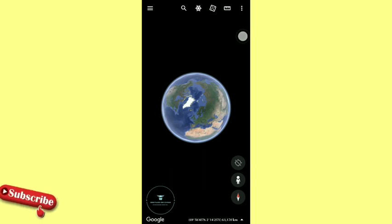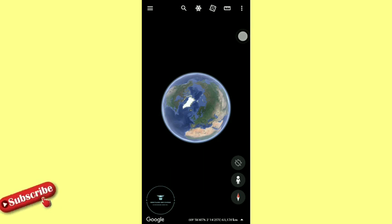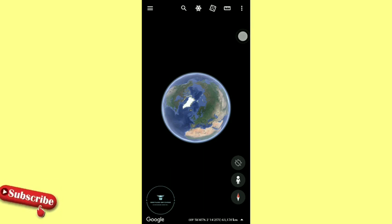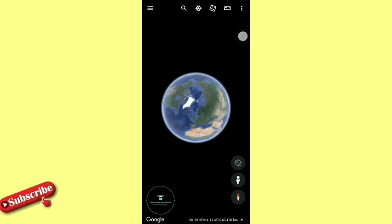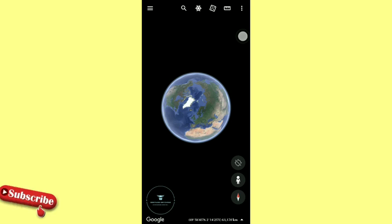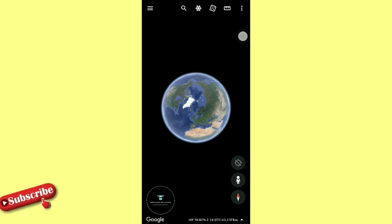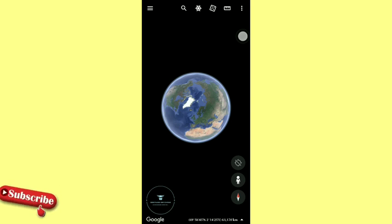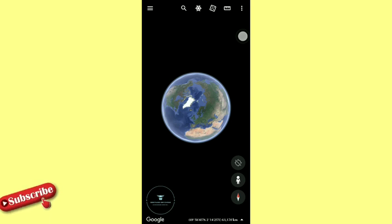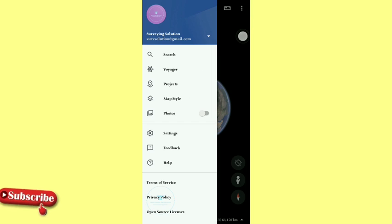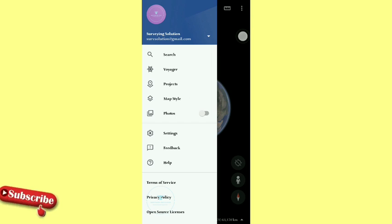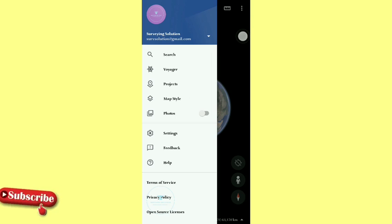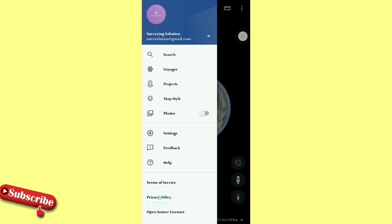If you want to download this application, the link to the download will be in the description section where you can actually download it from Google Play Store. Now, before we do anything, you can decide to sign in or sign up, whatever the case is. On the top left you see three lines there, so you tap it and then you decide to sign in with any of your Gmail that you have on your device. We're signing in with the Surveying Solution Gmail.